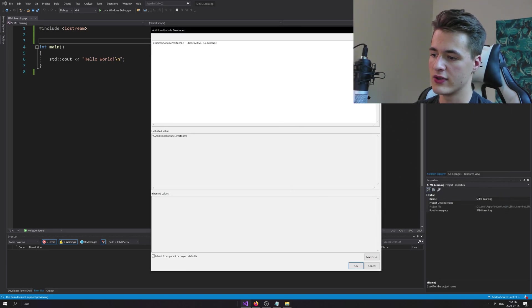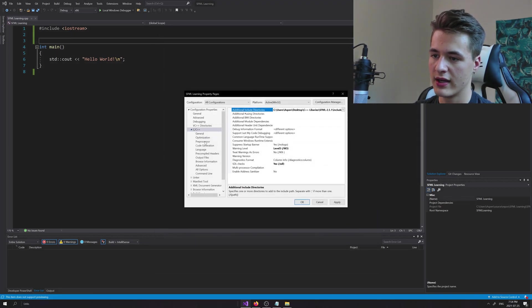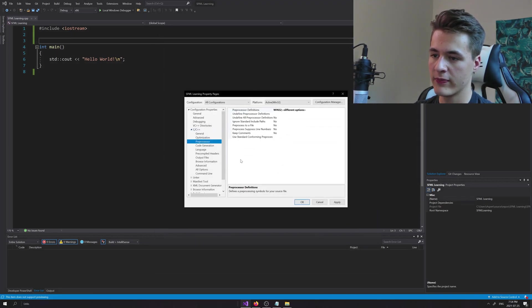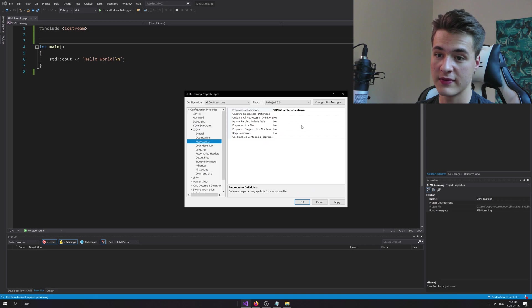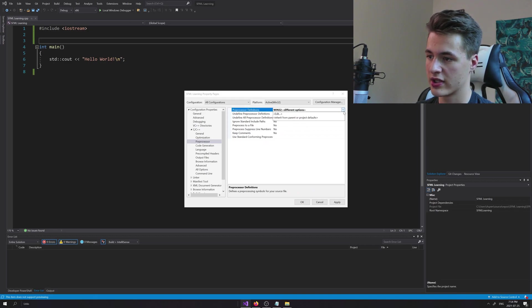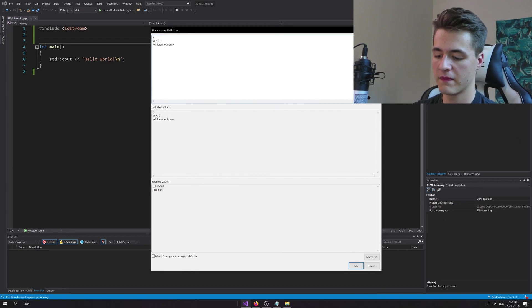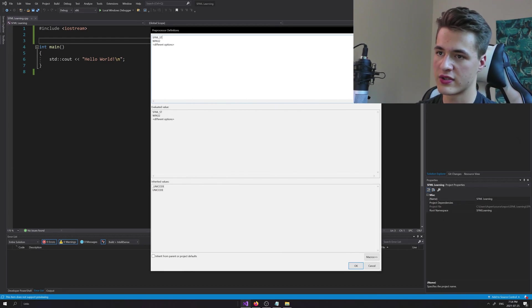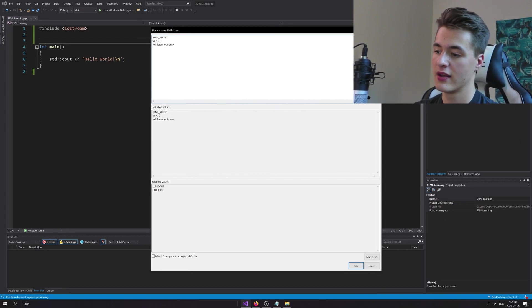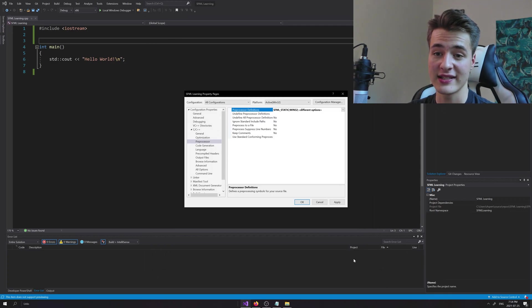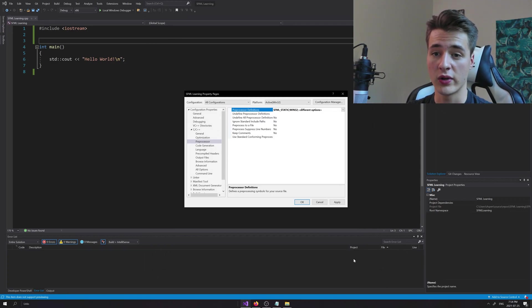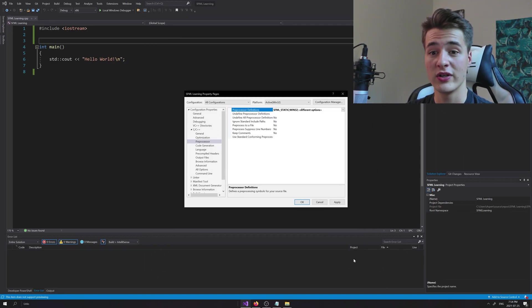In preprocessor, still under C/C++, preprocessor definitions, we're just going to click on the drop-down arrow again, hit Edit. We're going to add one thing in here: SFML_STATIC.